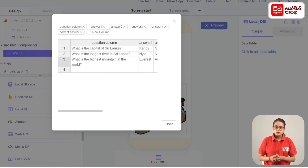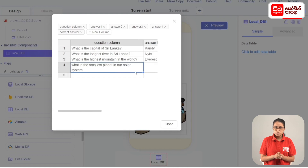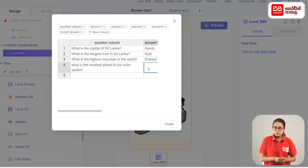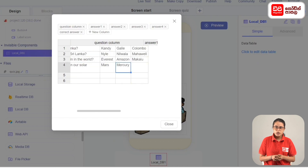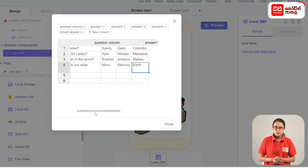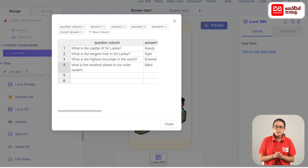The fourth question: What is the smallest planet in our solar system? Answer 1: Mars. Answer 2: Mercury. Answer 3: Earth. Answer 4: Venus. The correct answer is Mercury.